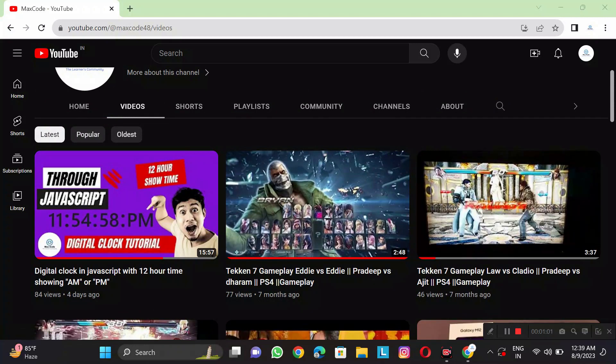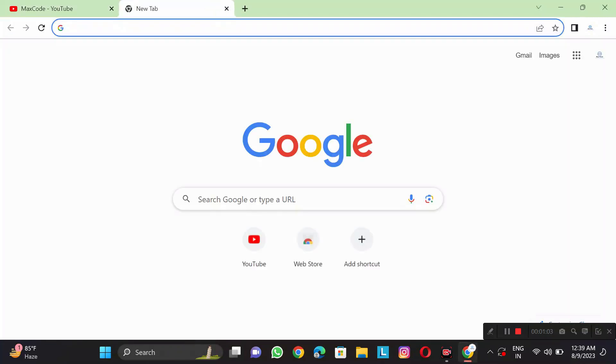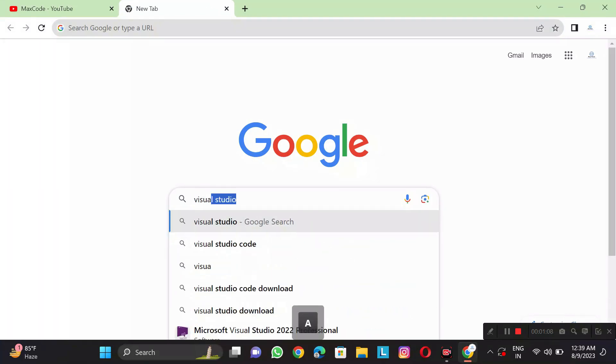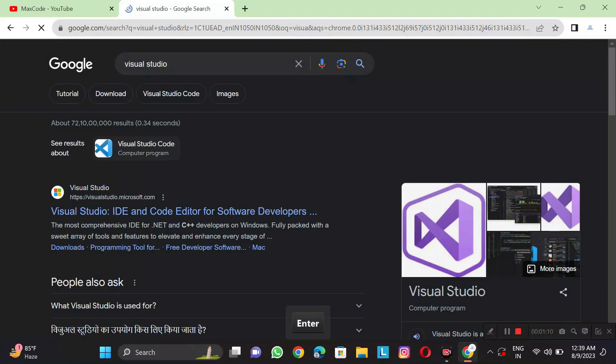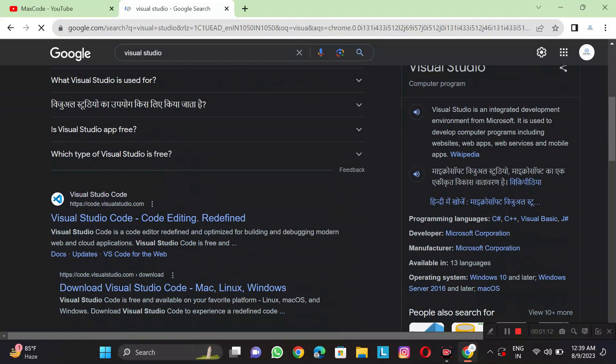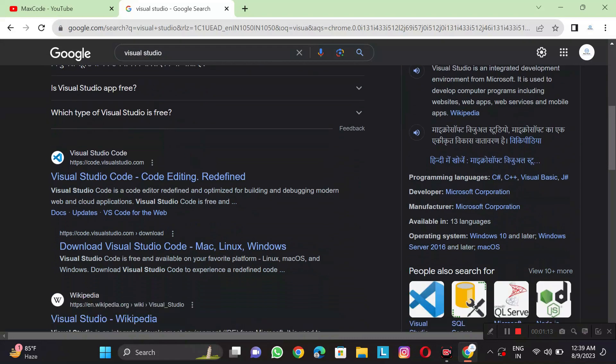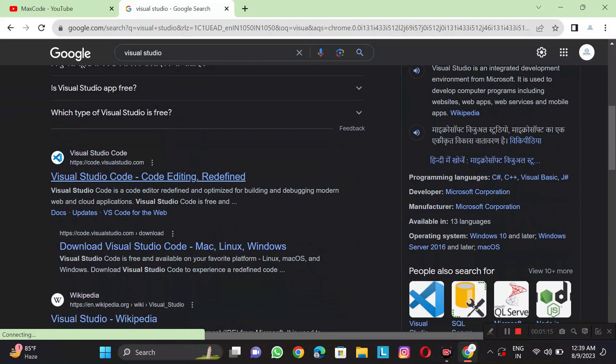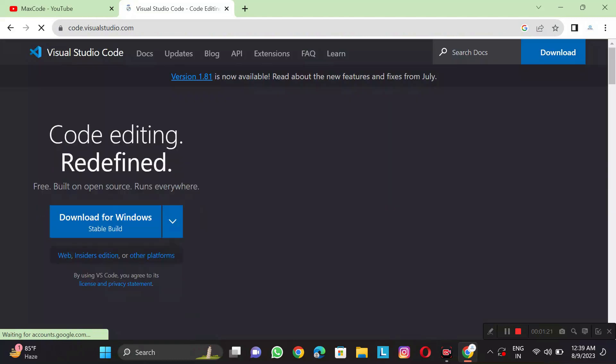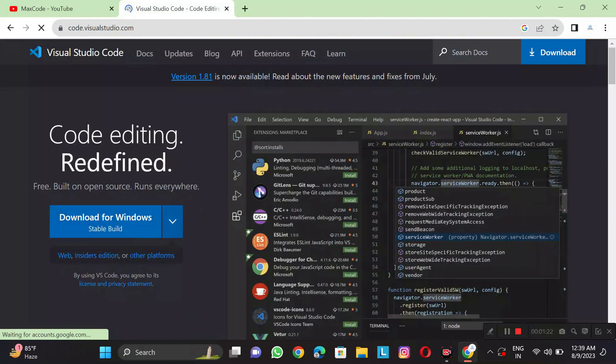I will open a new tab here and show you Visual Studio. The Visual Studio website will come here. We will start the download for Visual Studio and download it for Windows.